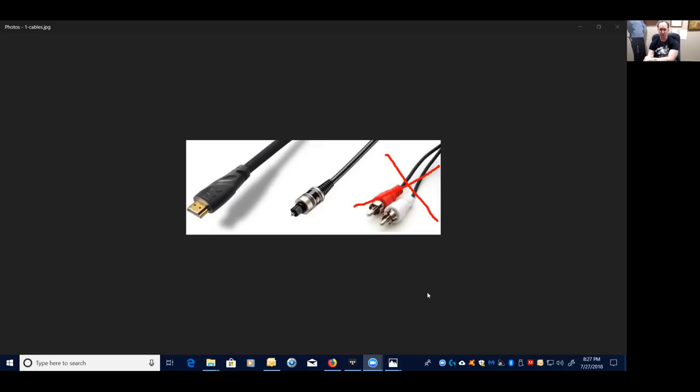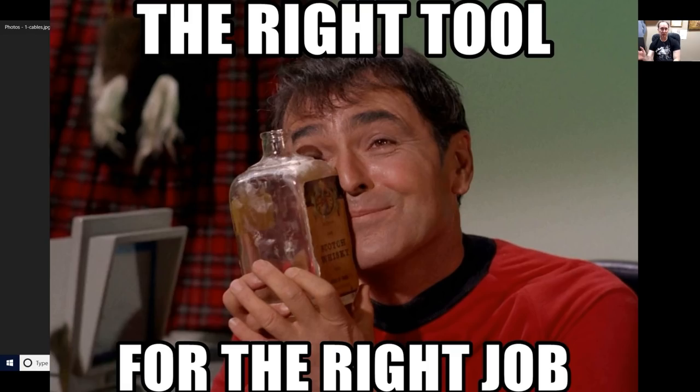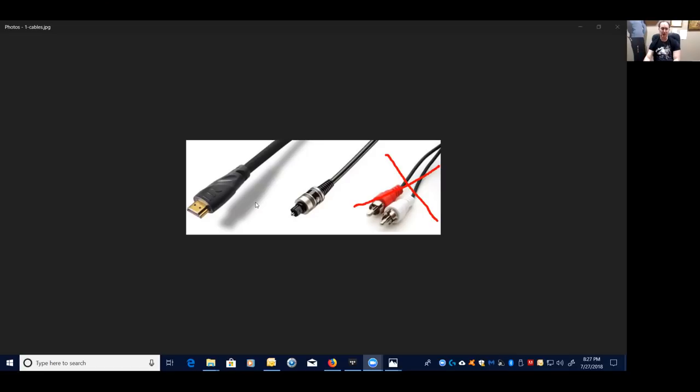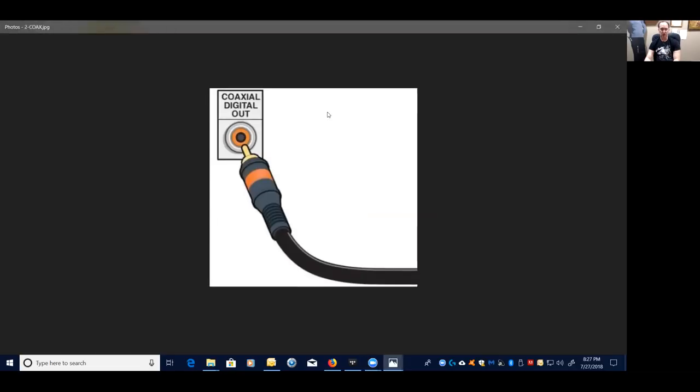So it's very important to make sure you're using the right cables. As Scotty would say from Star Trek, the right tools for the right job. So please guys, make sure you use an HDMI or if you're using Toslink for Dolby Digital or DTS 5.1 or even you could be using coax.